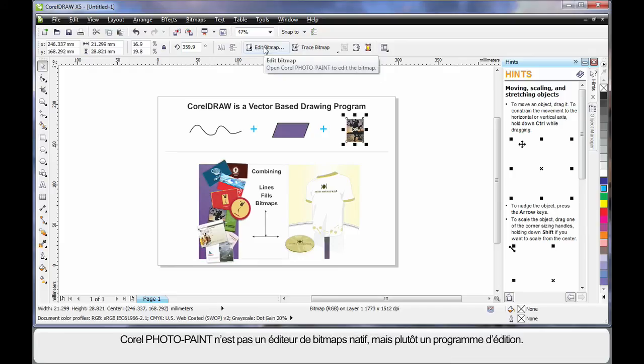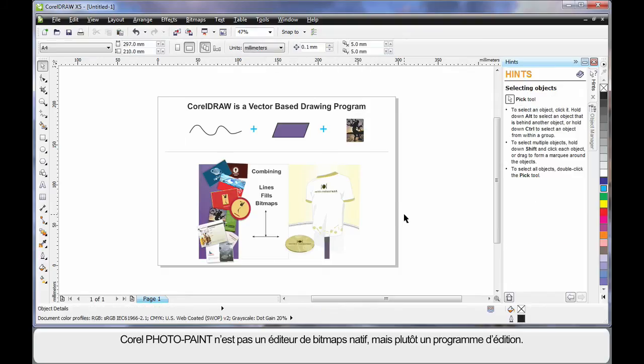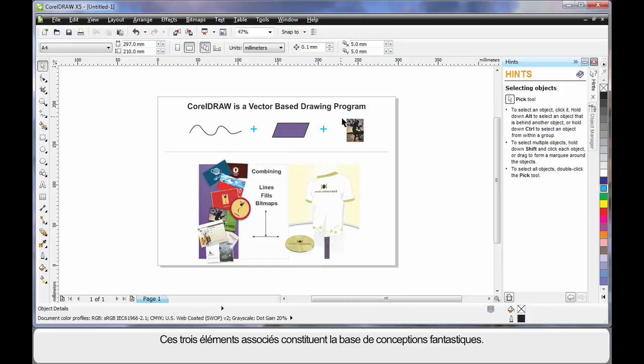Corel PhotoPaint is a native bitmap editor. Some people will call it a raster editing program. And you can do some tremendous work there that we'll look at shortly. Add these three elements together and of course you can create some tremendous looking designs as you can see.